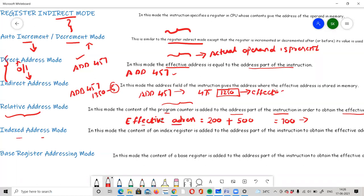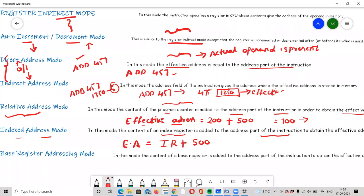In Indexed Addressing mode, the effective address is obtained by adding the content of a special index register to the address part of the instruction. For example, if the index register contains 300 and the address part of the instruction is 500, then the effective address is 300 + 500 = 800, and the actual operand is found at memory location 800.